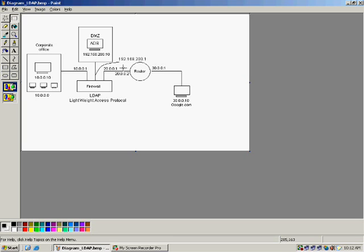Let's see the diagram. There is a corporate office which is in the TEN network and there are already users created in the DMC in the Active Directory service of Microsoft. It can be Microsoft ADS, Novel Network, Tekax server, RADIUS server — any server where you must have already created the users.